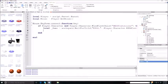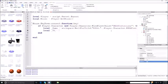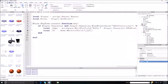So now you're checking for the TV, which is: local _TV equals game:WaitForChild('.TV'), which is the name of the TV right here, dot TV.